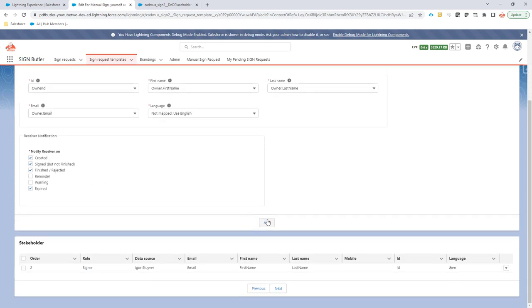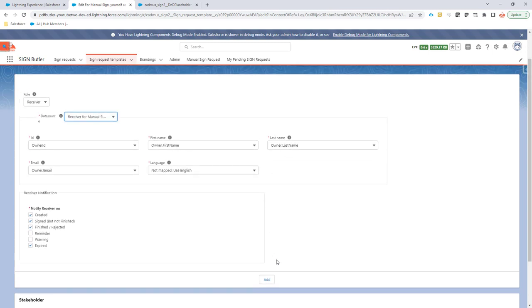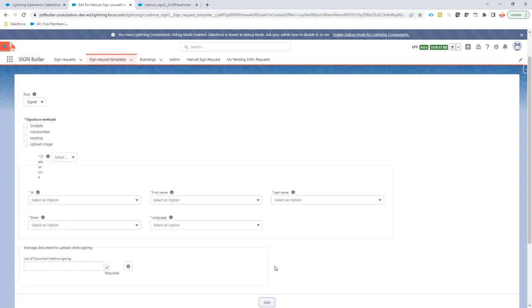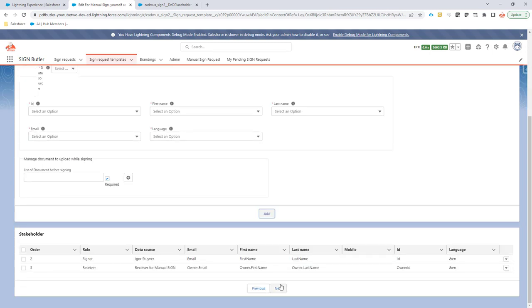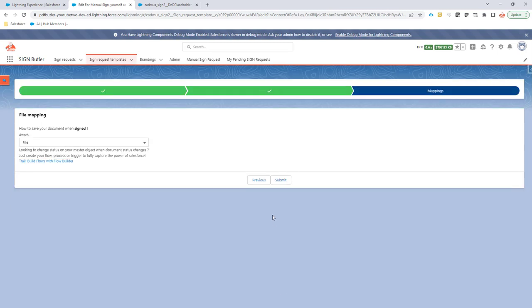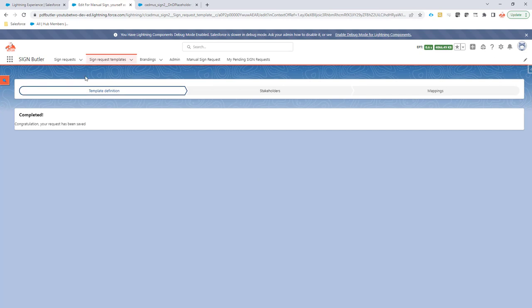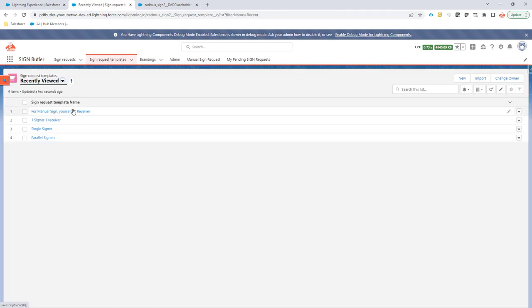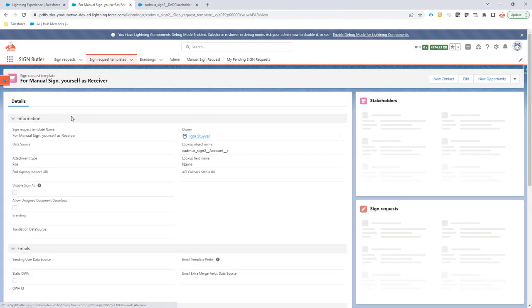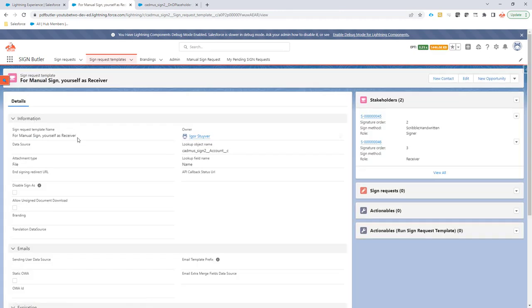So let's add this receiver here and then complete my setup of the sign request template. This sign request template, I have given a special name to make sure that I can identify it, because this is the sign request template I want to use for manual sign requests.